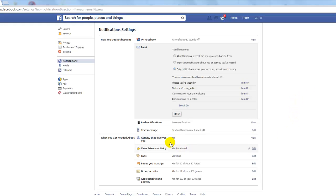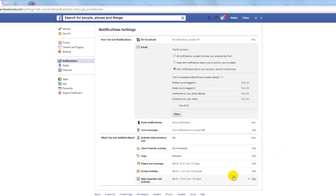The default for text notifications is already turned off, so you don't have to worry about that one. The other two big ones for me are group activity and app requests.